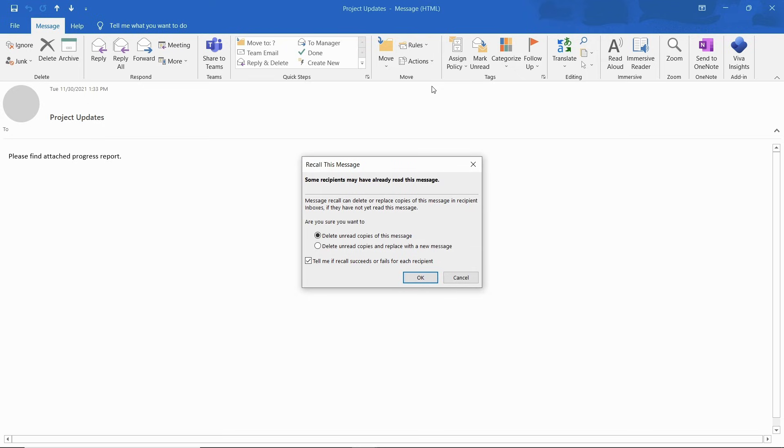If you don't see the recall this message command, you probably don't have an Exchange account.